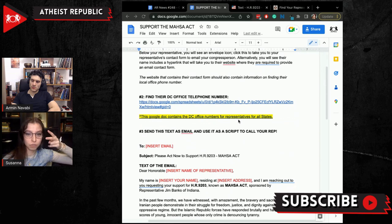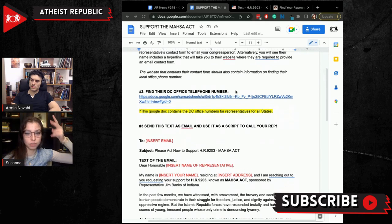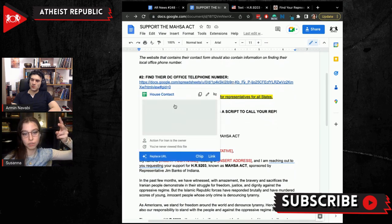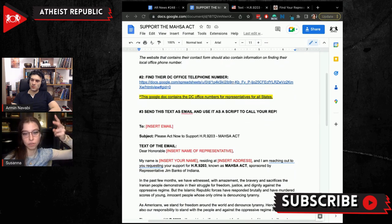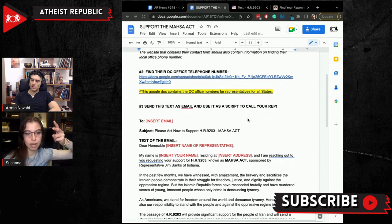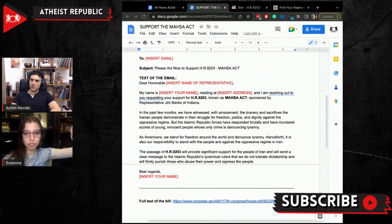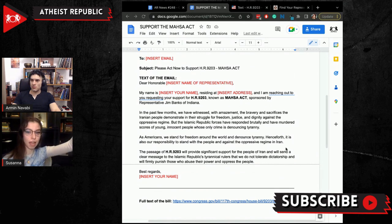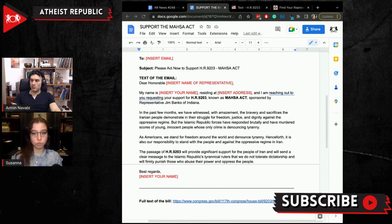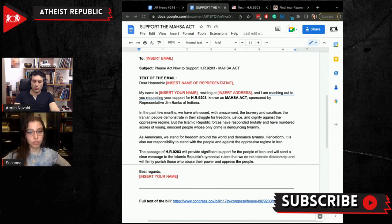After you have your representative, you find the phone number of their DC office. I made it super easy — there's a Google Doc right here that has the contact information for every U.S. representative, no matter what state you're in. You can use this pre-written email as a script, or you can just send it as an email. Call your representative, send them an email. They have the mandate to record this and respond to your needs — you're their constituent.